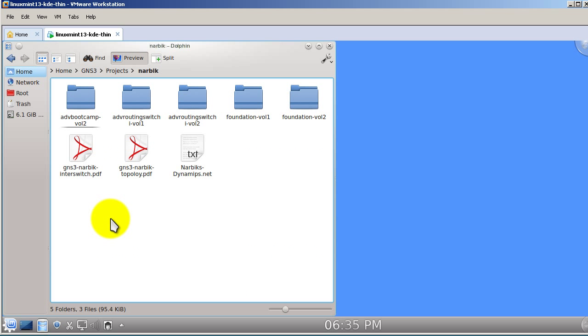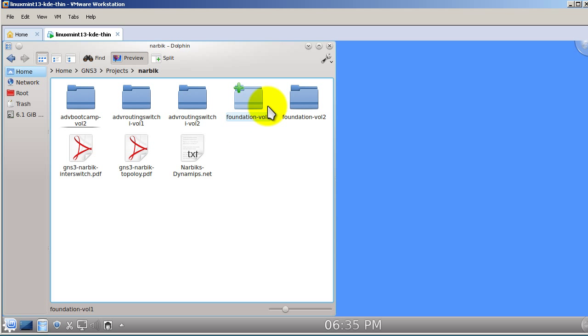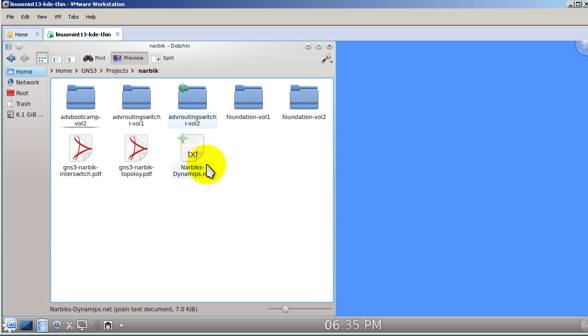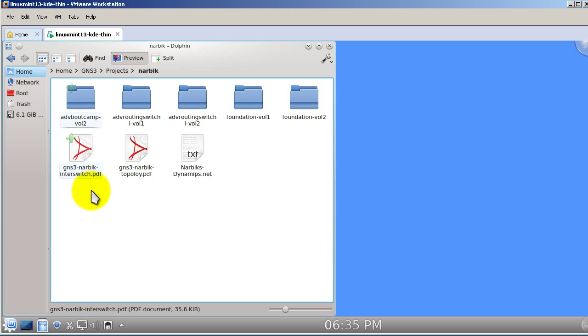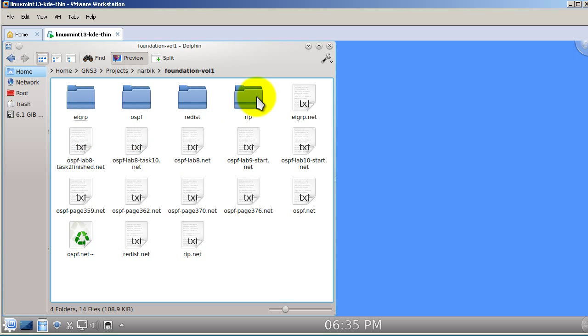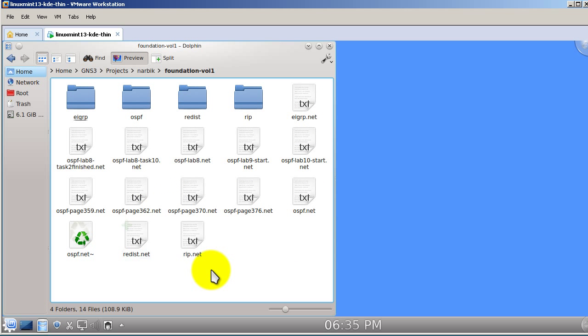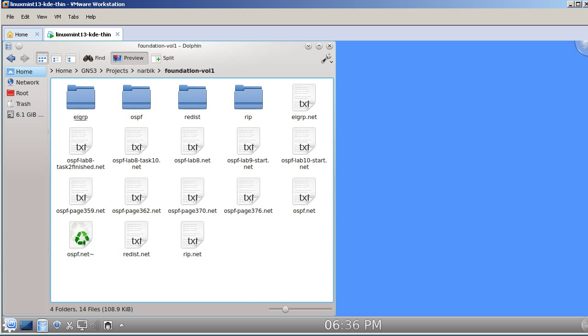All right, for you NARBIK fans out there, I know there's a lot of you. Click on the NARBIK folder. I have this broken out into the Workbooks as well. Foundation Volume 1, Volume 2. Advanced Route Switch, Volume 1, Volume 2. And the Advanced Bootcamp, looks like I just have Volume 2 right there. And just to show you, if I click in Volume 1, I have this broken out into the different labs. I click in there and then everything's set up for that particular lab. And then in my Dropbox, what I do is I have a, actually not Dropbox, I have it in my SkyDrive. Let me just open that.